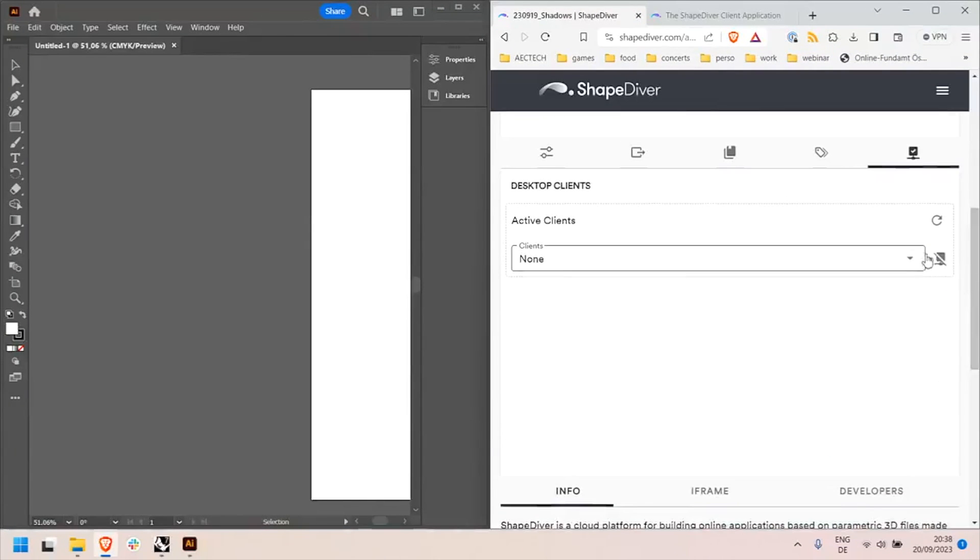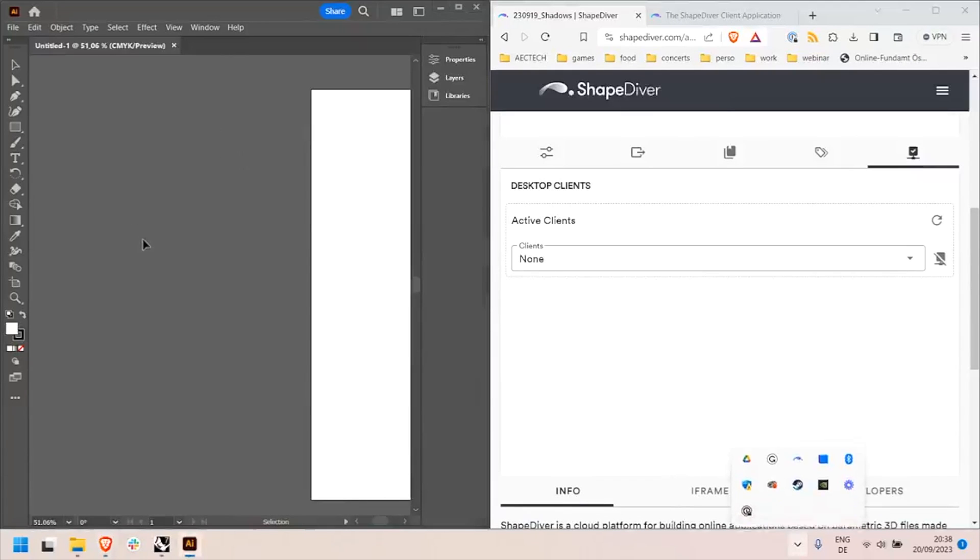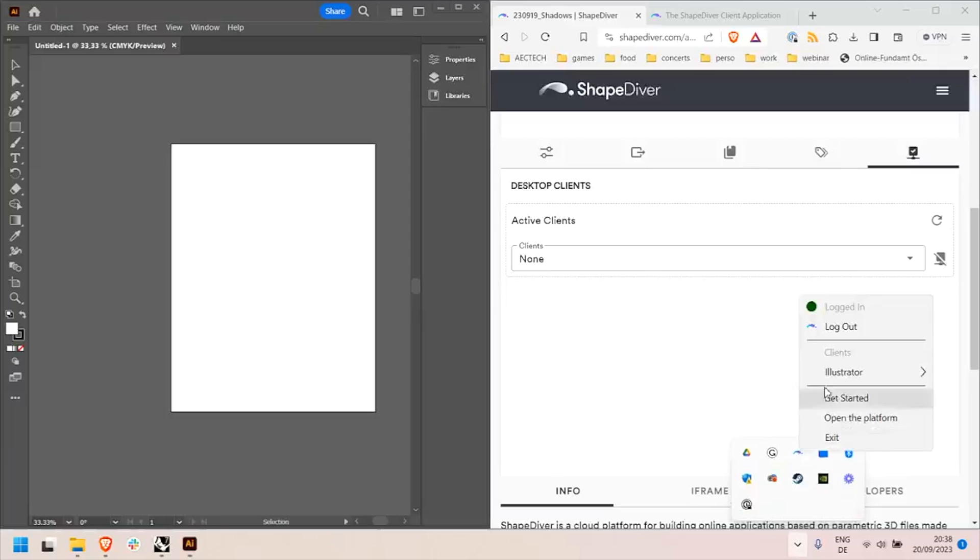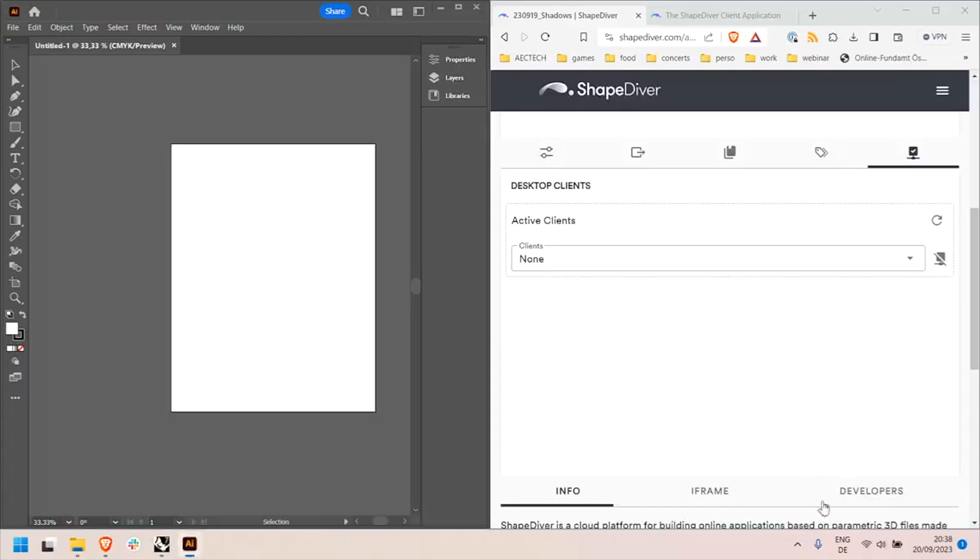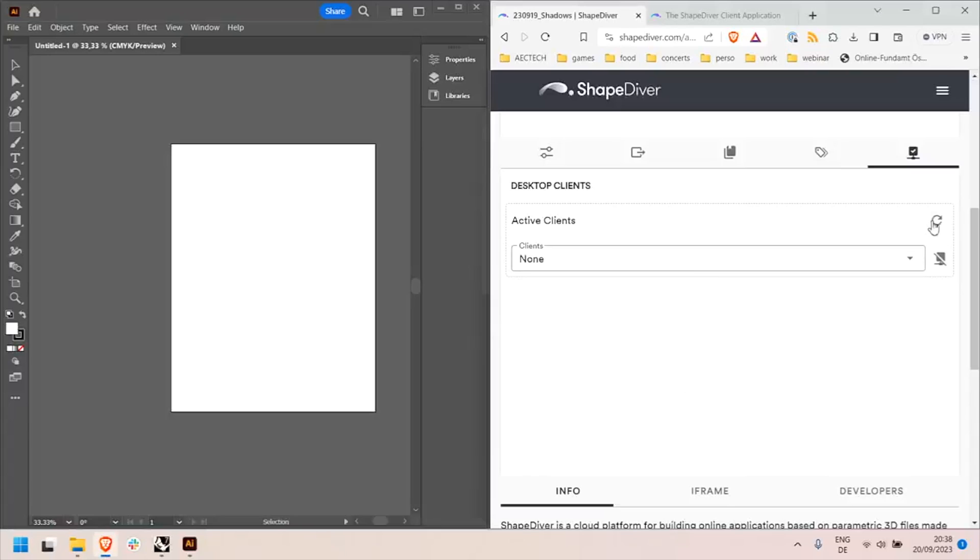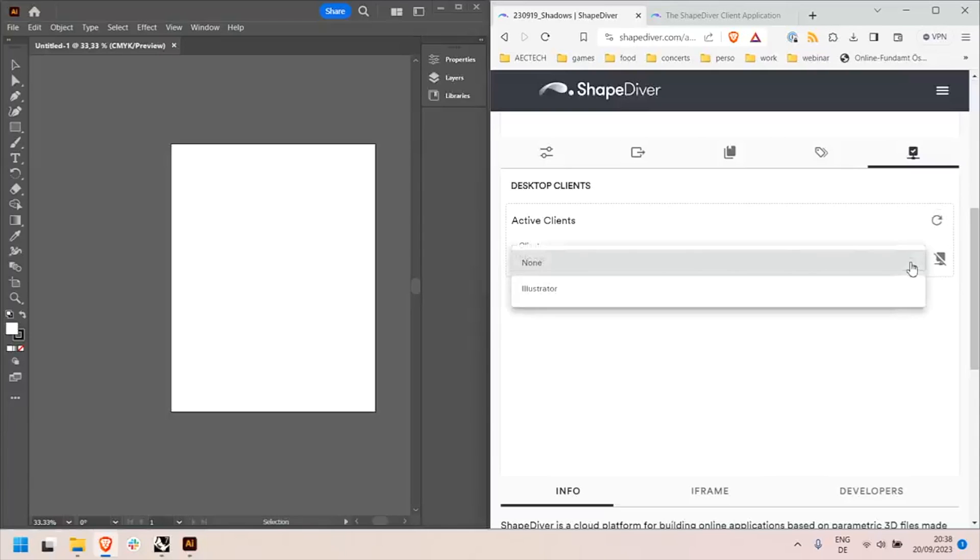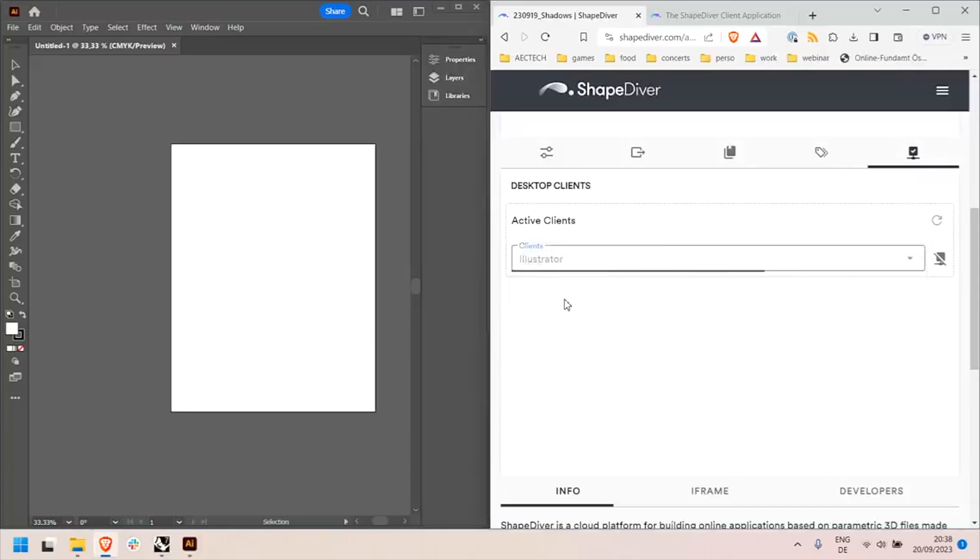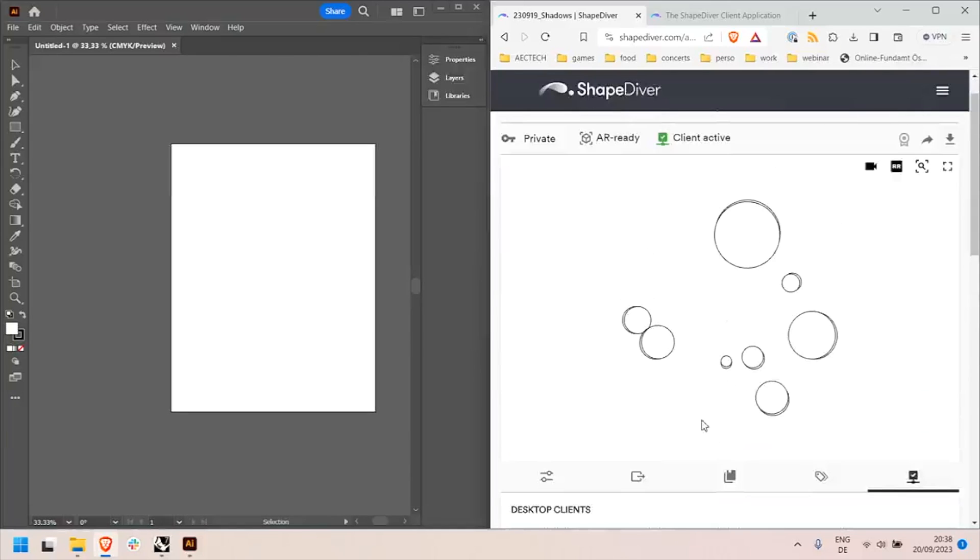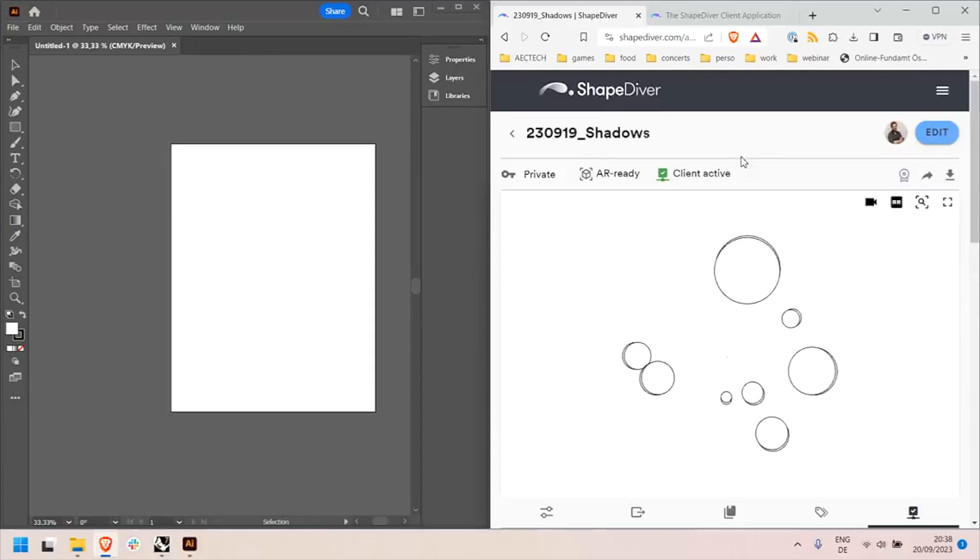So I will have Illustrator, I prefer on the left, and my ShapeDiver model on the right. And now that I have Illustrator open with a document open, I can here click on enable. I did not get the warning, everything is good. The client is enabled and I should be able to find it in the list here.